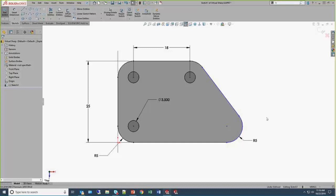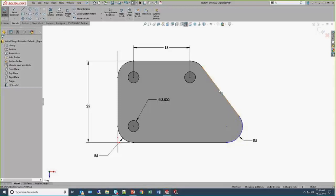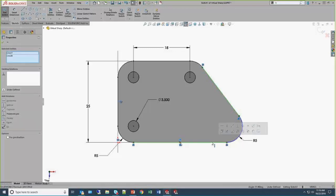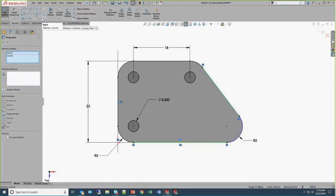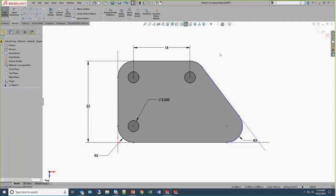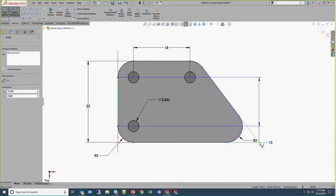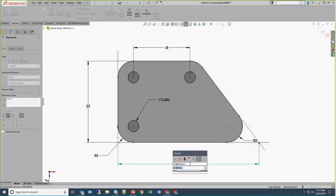But what if we don't have that dimension in there, we create that fillet, and now we want a dimension to where that vertex was? That's where virtual sharp comes into play. We can add a virtual sharp by using the understated sketch point command. In order to do that, we need to pre-select the two segments that intersect. We'll just hold down the Control key. They're pre-selected. When I do click the sketch point, SOLIDWORKS will generate that virtual sharp. And there are options in the system options to change how that virtual sharp is displayed.